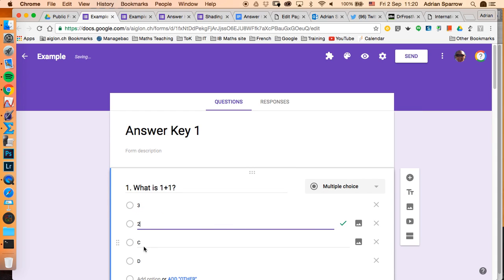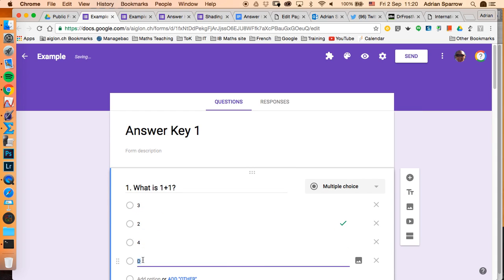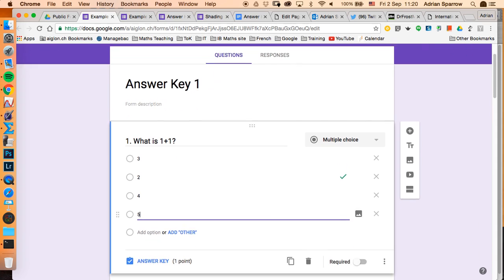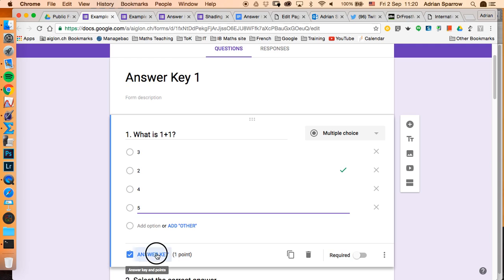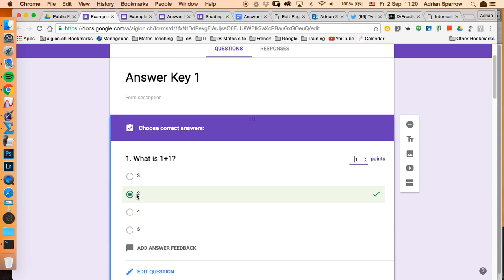four, five. Now I don't have to go through - I've already got that checked as the correct answer. I don't have to do what I would do before, and that's the tedious thing of that and assigning the points to it.